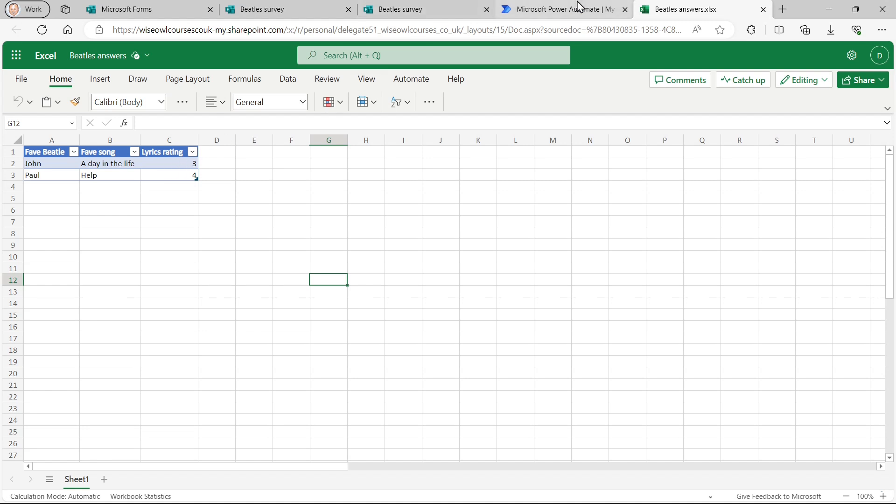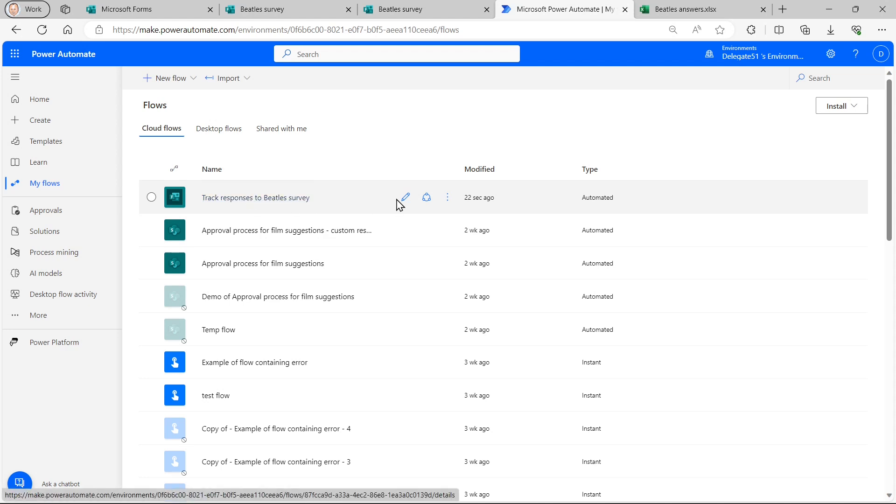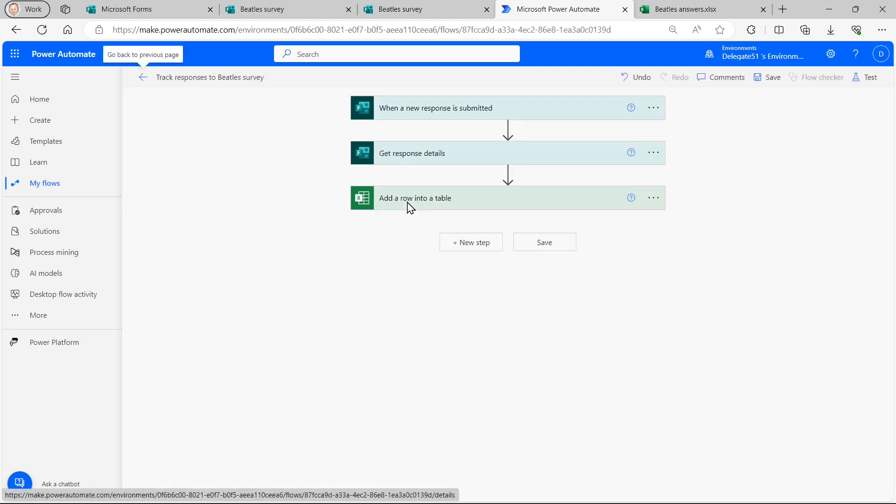How will we do this? With a flow. So we'll create a flow called something like Track Responses to Beatle Survey. And what it will do is respond to the trigger of when a new response is submitted in a Microsoft Form. It will get the response details and add the rows into an Excel table.